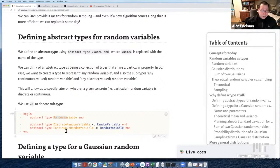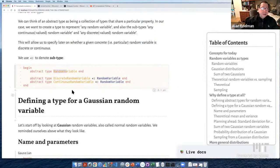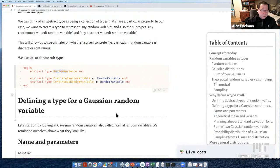So I have a RandomVariable type; I have a DiscreteRandomVariable and ContinuousRandomVariable, but I still don't have a Gaussian — just like the R people. We're 17 minutes into the lecture and it still looks like R right now. So let's go ahead and define the Gaussian.